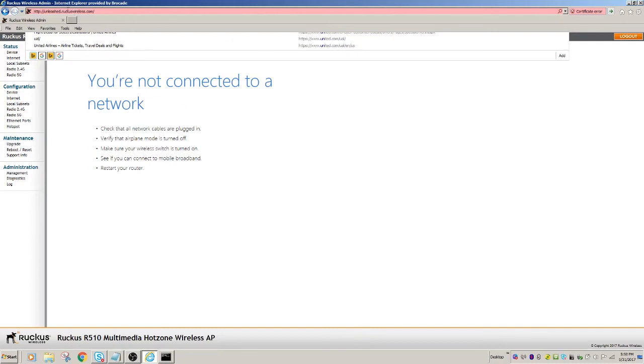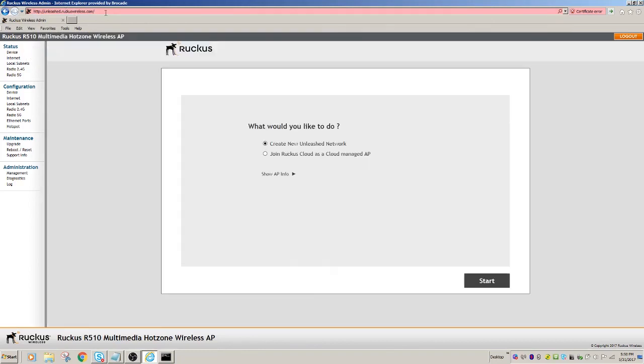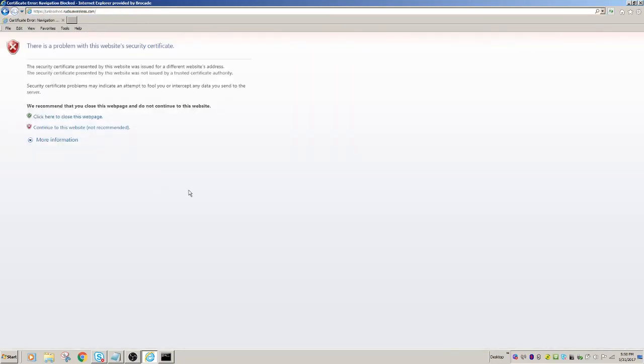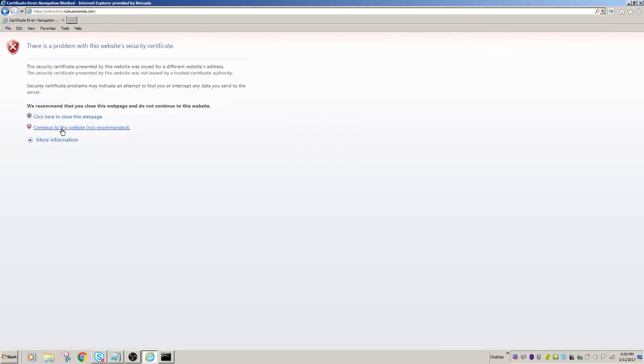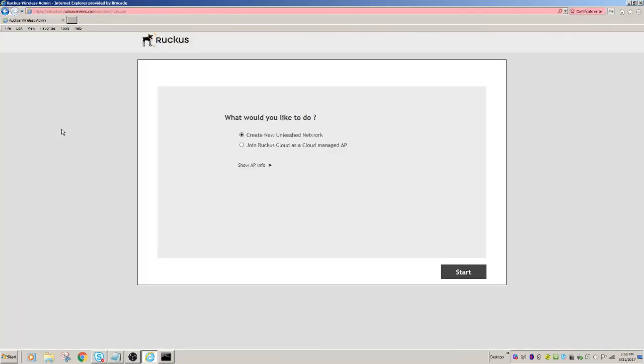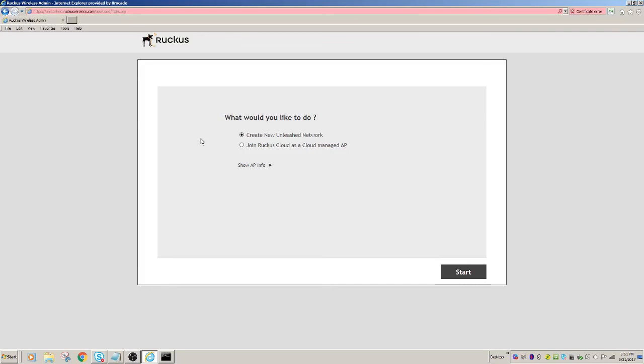And it should give me the... So we'll continue. Right. So now I am in Unleash, and I can continue on and configure my Unleash. So it wants to know if you want to create a new Unleash network, or if you want to join Ruckus Cloud as a cloud-managed AP. So there's another video on how to configure and get Unleash up and running, but that's how you convert your AP from a regular AP to an Unleash model.